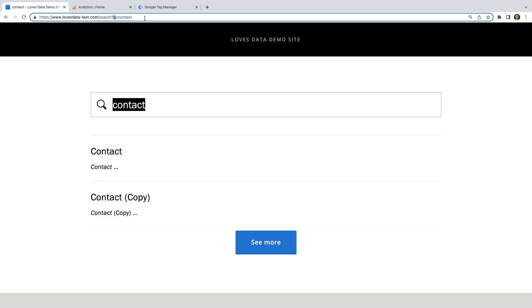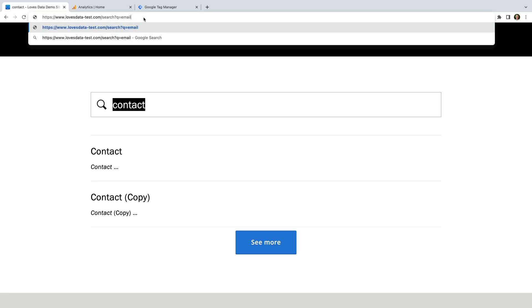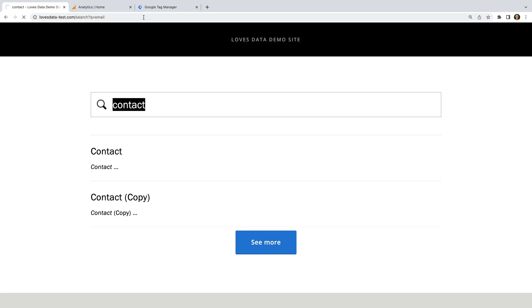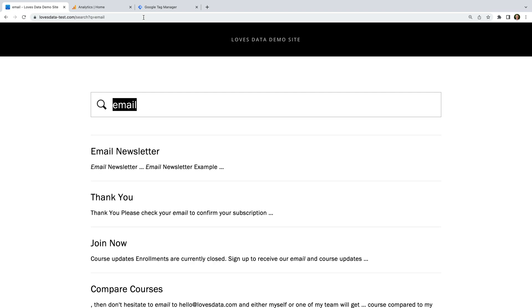So we can see Q, then equals, and then 'contact', which is what we searched for. If we then change 'contact' to something else like 'email' and press Enter, we can see the page loads again and this time we're seeing search results on our website for 'email'. This tells us that the query parameter Q is definitely providing the search results on our website, so we can use this to configure the site search reports in Google Analytics.